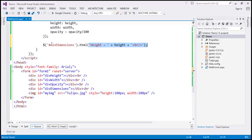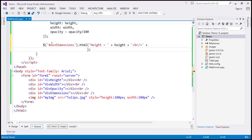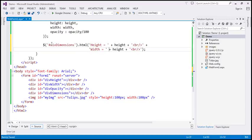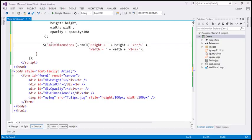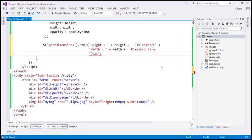Let's include a plus and paste what we have copied. The next attribute we want to display is width, and width is present in the width variable. And if you want, you can append the word 'pixels', since the unit for height and width is pixels. And finally, opacity equals, and opacity is present in the opacity variable.